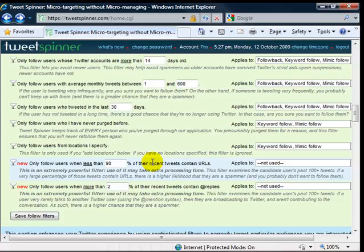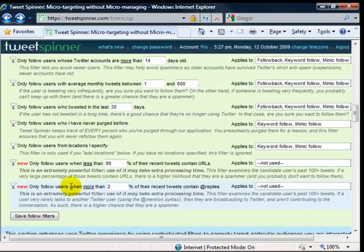They just spam out URLs. But a lot of legitimate users send out URLs too. So you've got to be careful with this one. I don't actually use this filter.